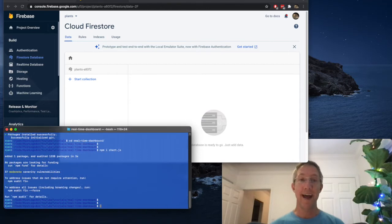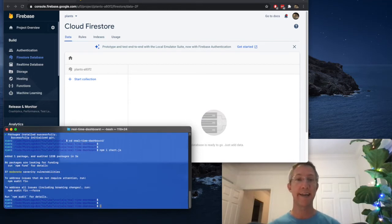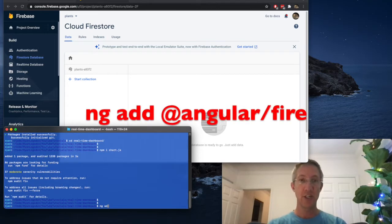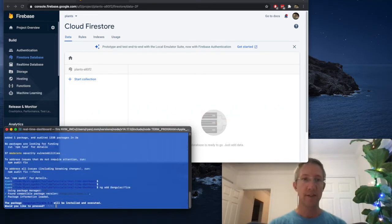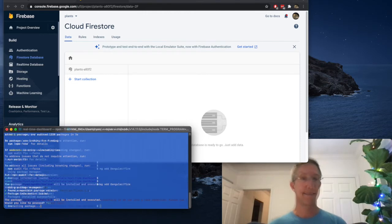And next, we're going to install Angular Firebase and Angular Material. So ng add at angular slash fire. Would you like to install? Yes.